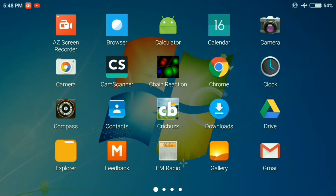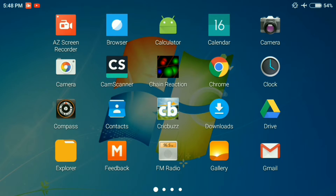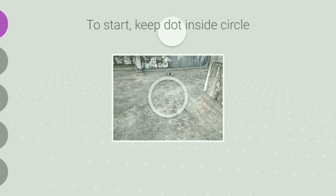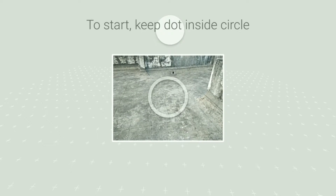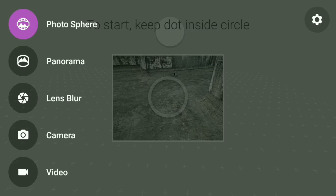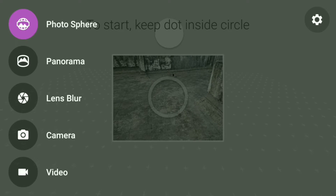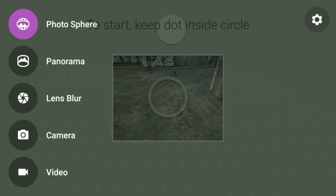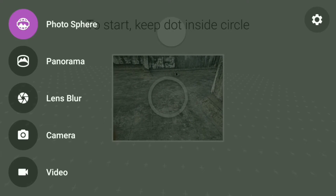We will be using the Google Camera application for this. It's not available on the Play Store, so download the APK file from the link given in the description box below. Swipe to the left and you will find various options.